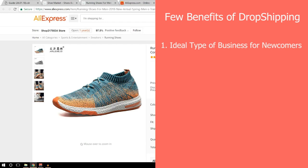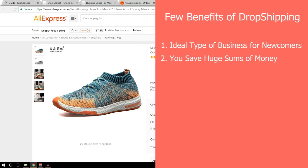Inventory issues, stocking, and shipping are not your concern. The second benefit is you save huge sums of money. You don't own these products yourself, so you don't need to rent a warehouse or buy items for your own stock. You only spend money on the product after a customer has placed an order, so you'll never be stuck with stock you can't sell.